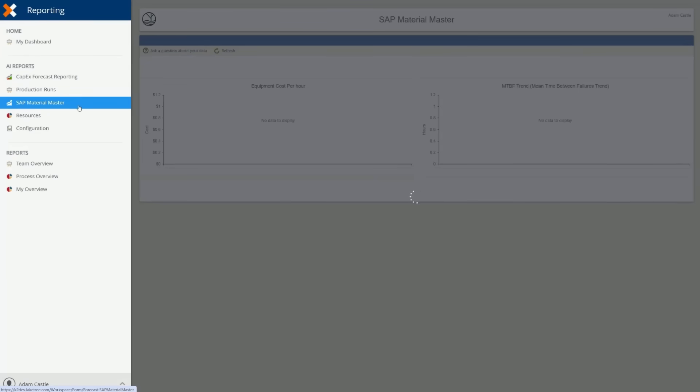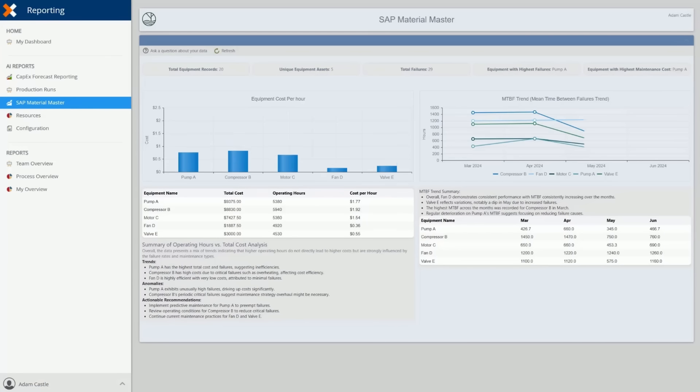Next, we turn to the SAP Material Master Report, powered by K2 Connect for SAP.